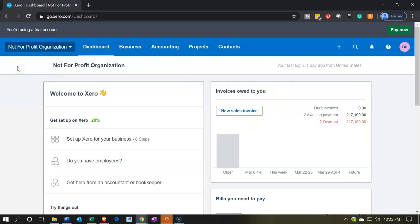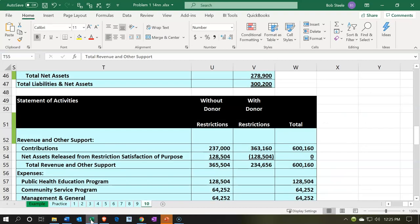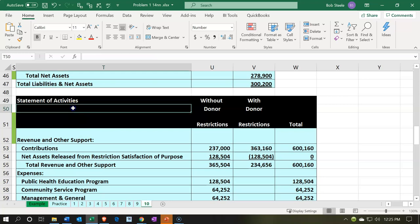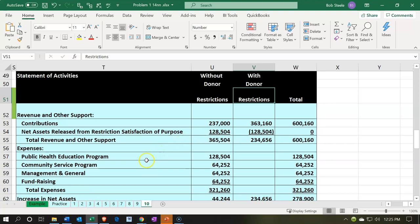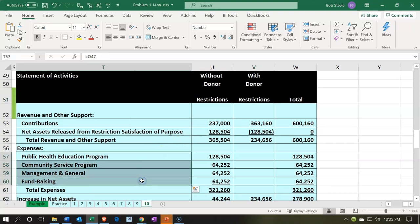Here we are in our not-for-profit organization dashboard. Let's head over to our Excel worksheet to see what our objective will be. We've been creating the statement of activities, breaking out the information between those items with restrictions and those without. Then we further broke out the expenses, mainly focusing on the expenses related to the unrestricted items by both function — what they're used for, program, and so on — and then by nature.